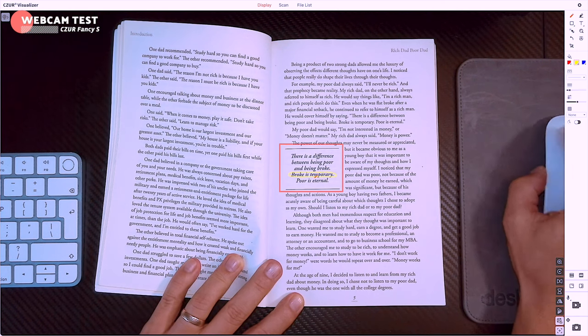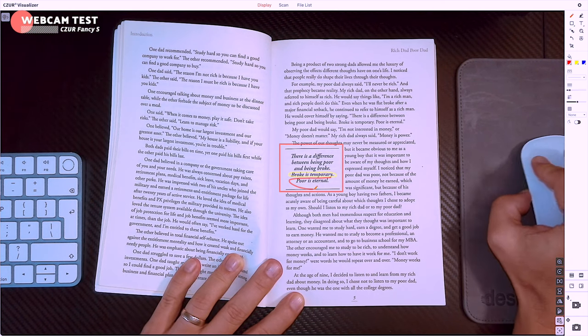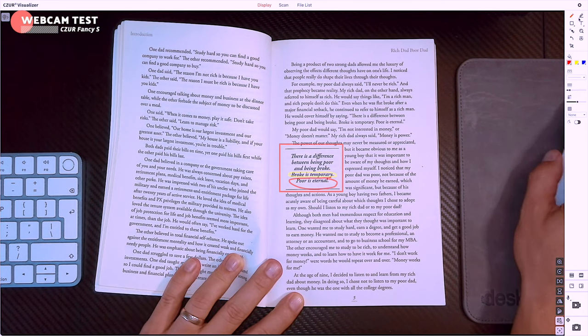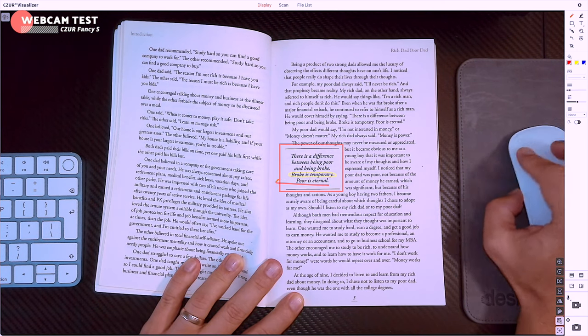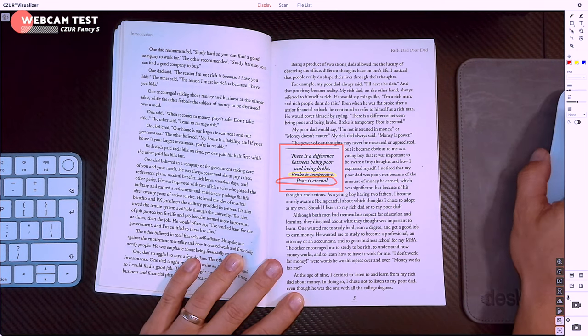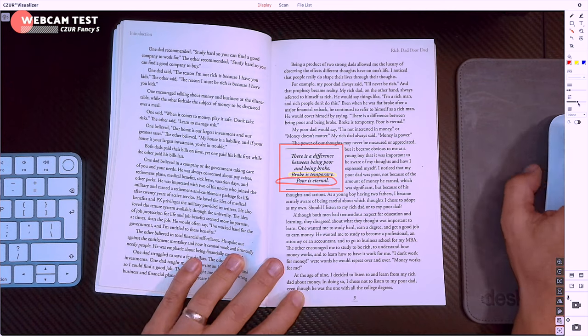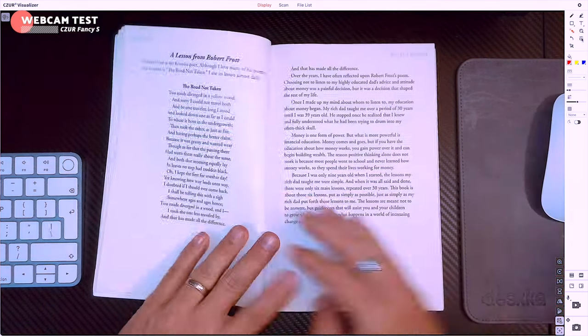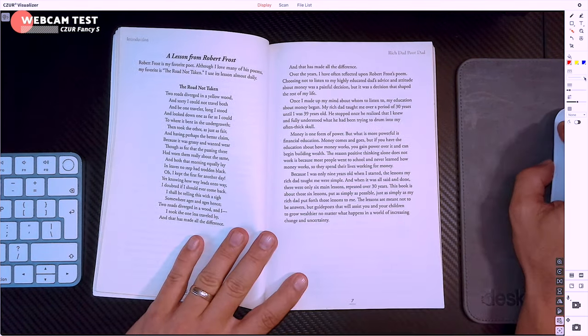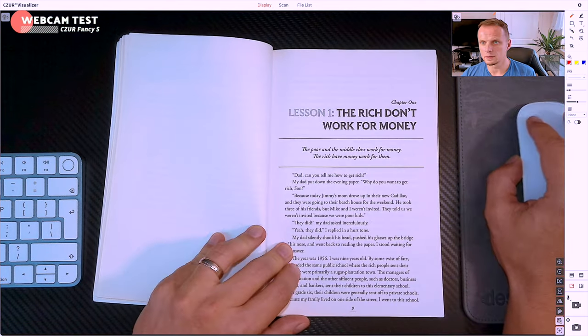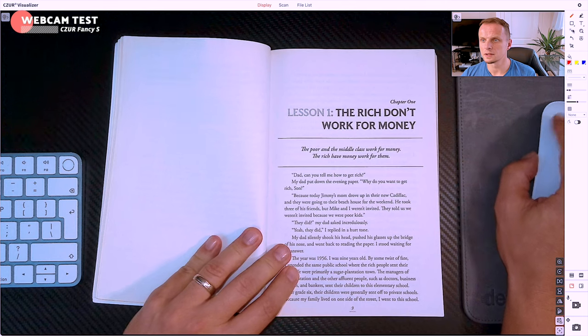During live streams or presentations I can highlight any element or use a pointer to draw attention to specific parts of the document. I can also make live notes to annotate the document or add my own commentary. This is a useful feature for remote classrooms where it can be difficult to engage students without being able to interact with them face to face.